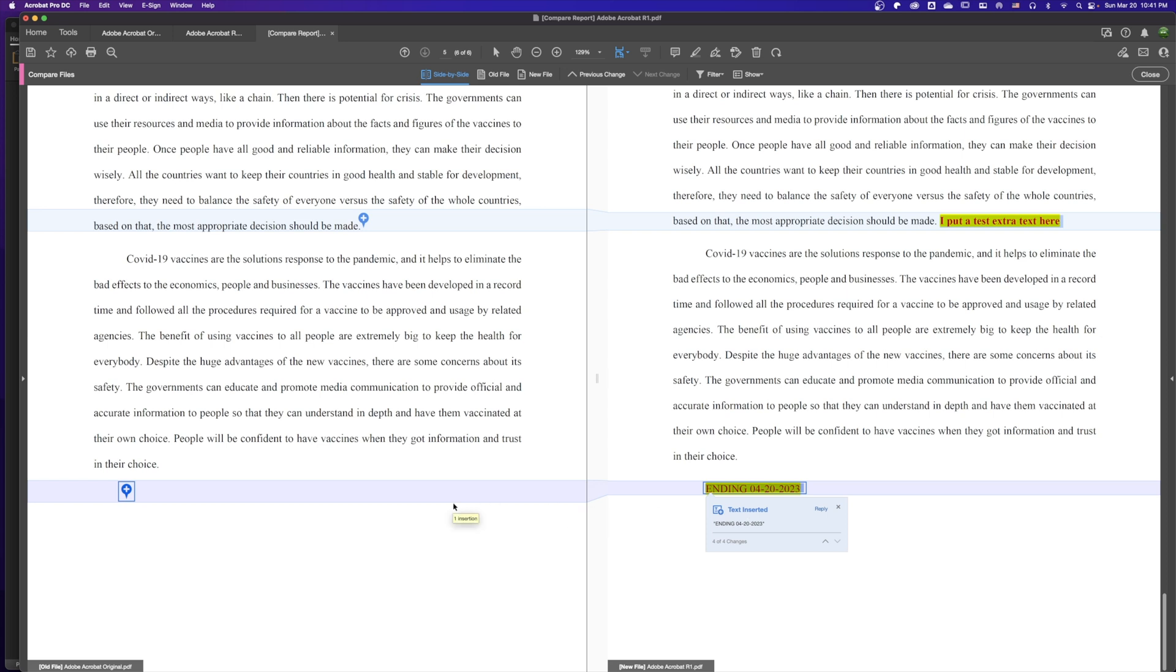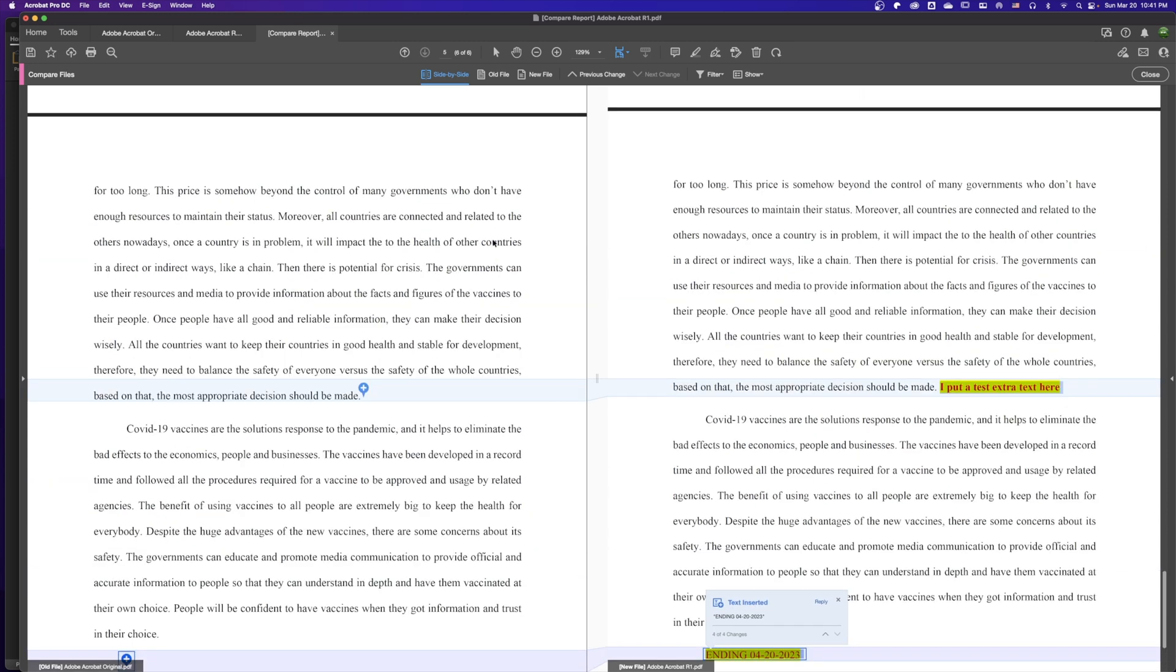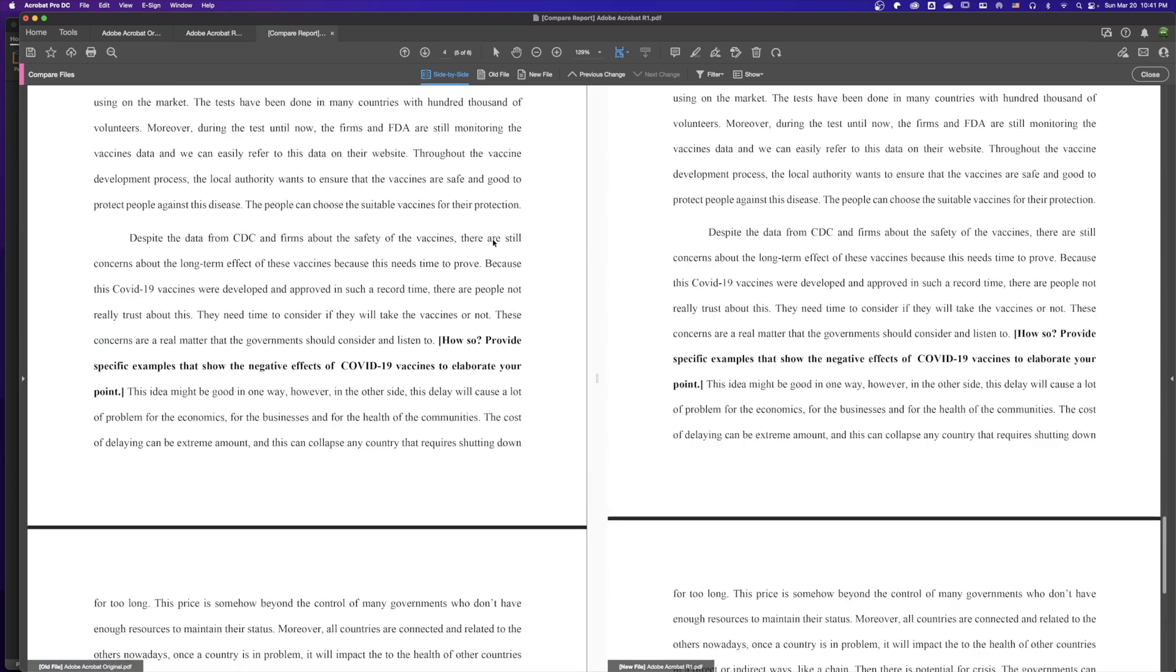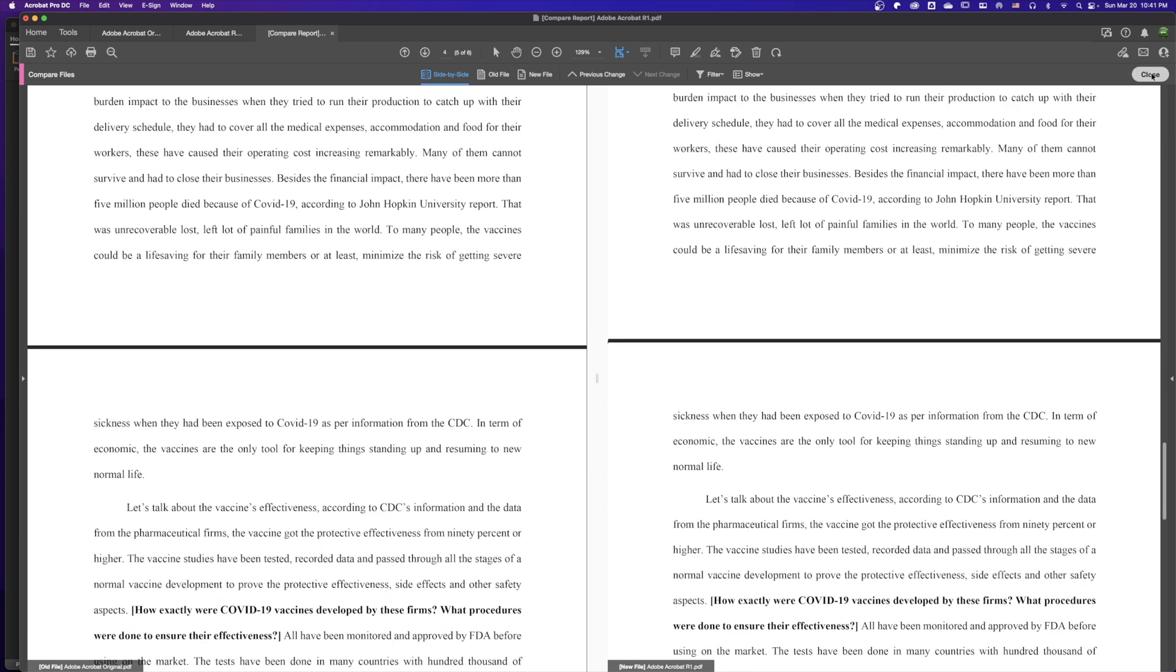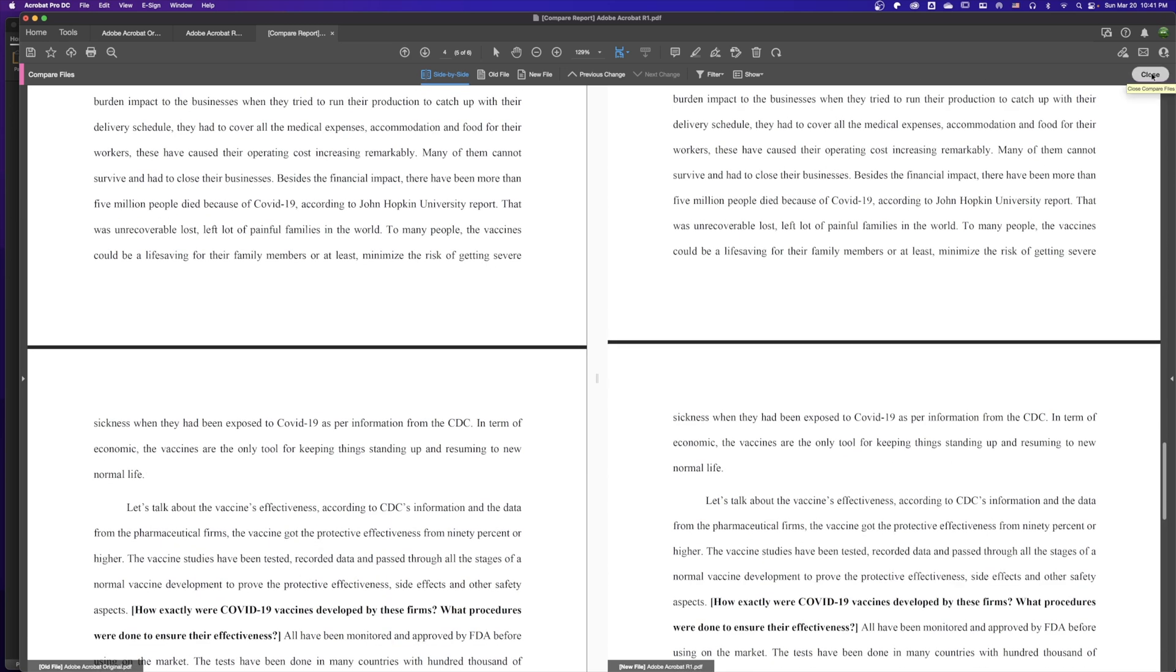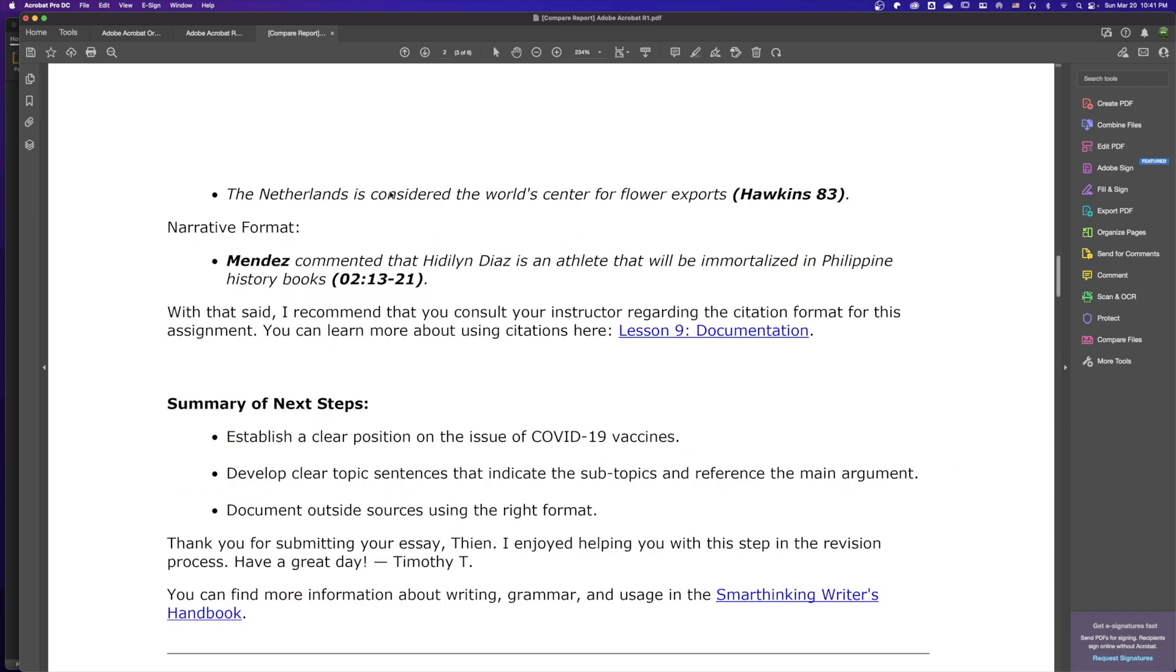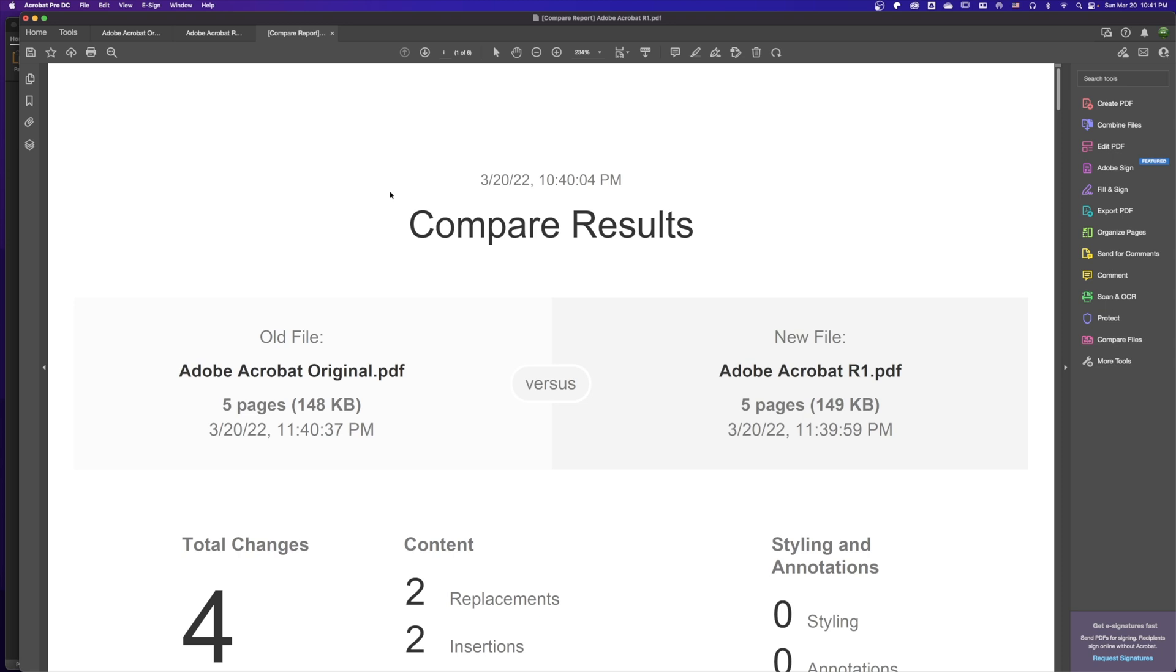After we compare, we can verify everything has been checked. Then we can close this view. This is the report of the comparison between the two files: Adobe Acrobat Original PDF versus Adobe Acrobat R1 PDF.